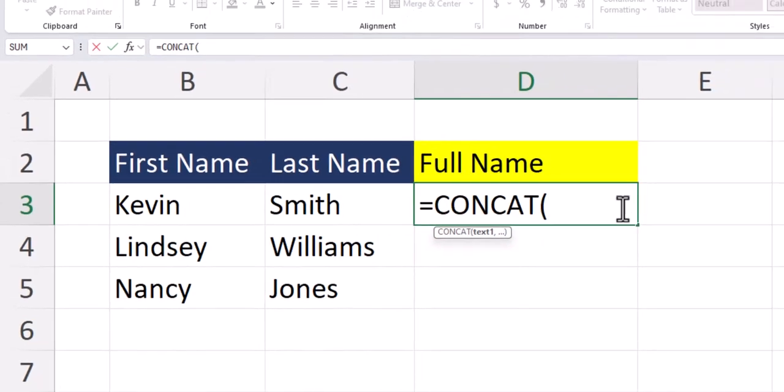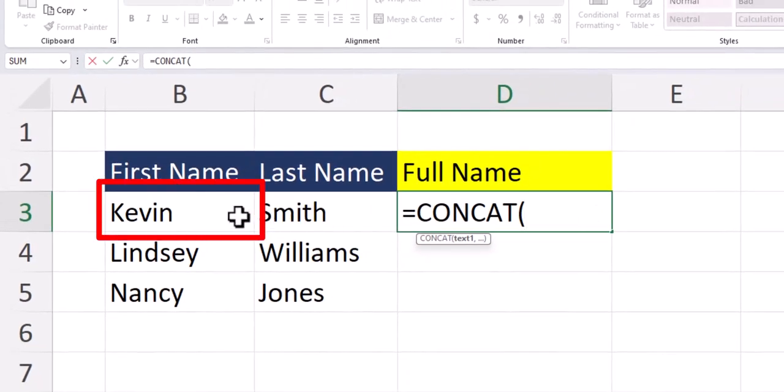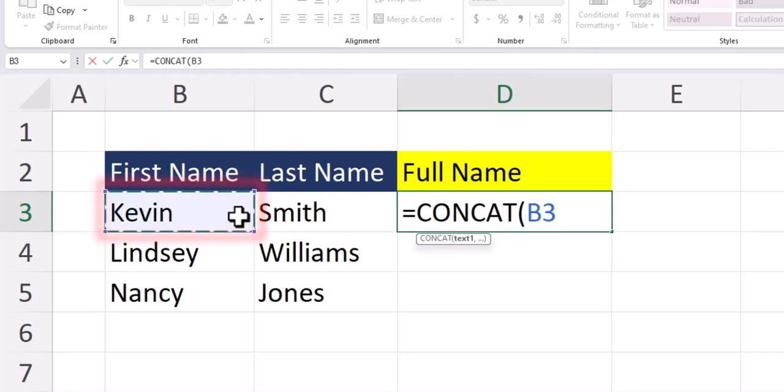To enter the first text value, we can click cell B3 where the first name is. Enter a comma. For the second text value, since we want a space between first and last name, we'll enter a space in quotations.